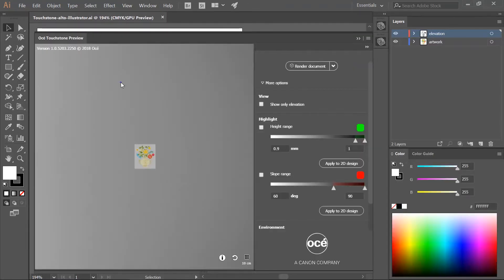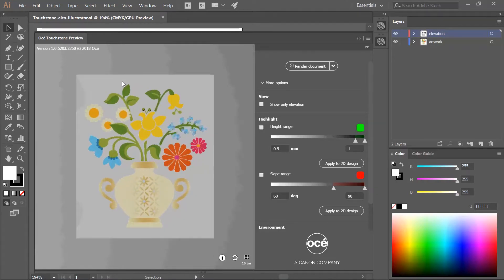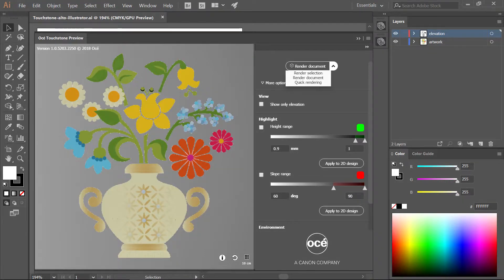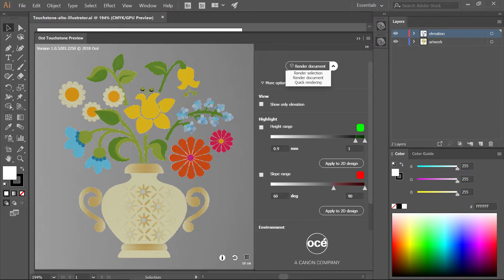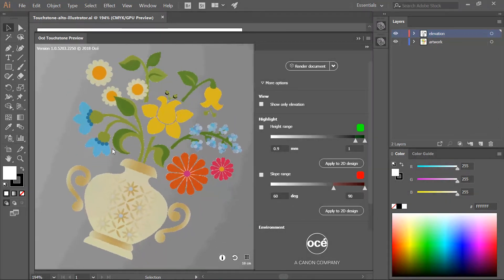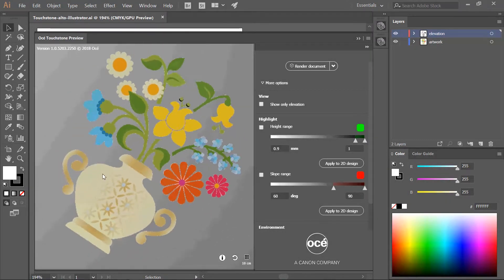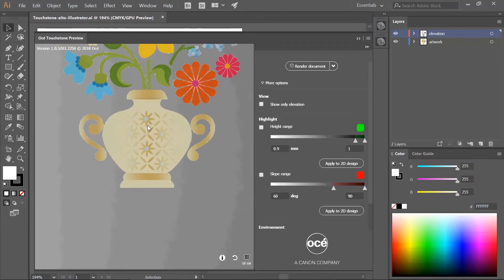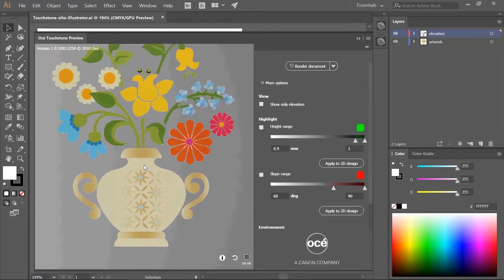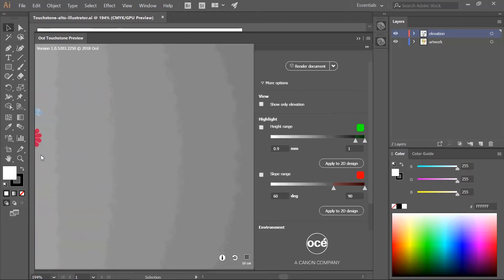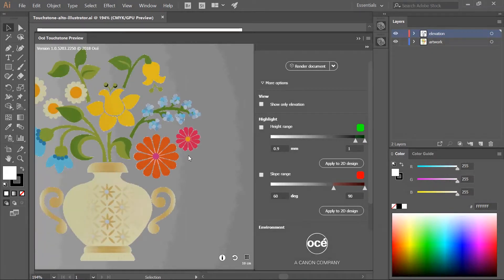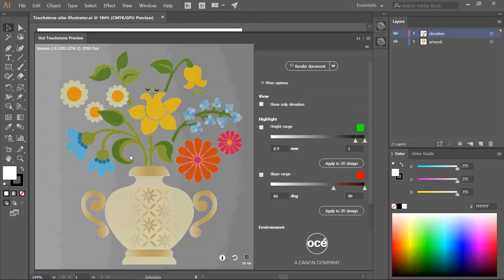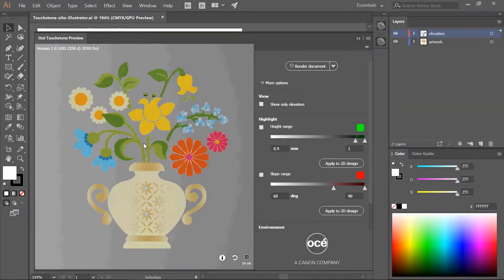Click the render document button. A detailed 3D preview is generated. You can also use quick rendering and render a selection. If you use quick rendering you cannot use the special features to inspect your design. Click and hold the left mouse button to rotate the preview. Click and hold the right mouse button to move up and down or left and right. Use the mouse wheel to zoom in and out.